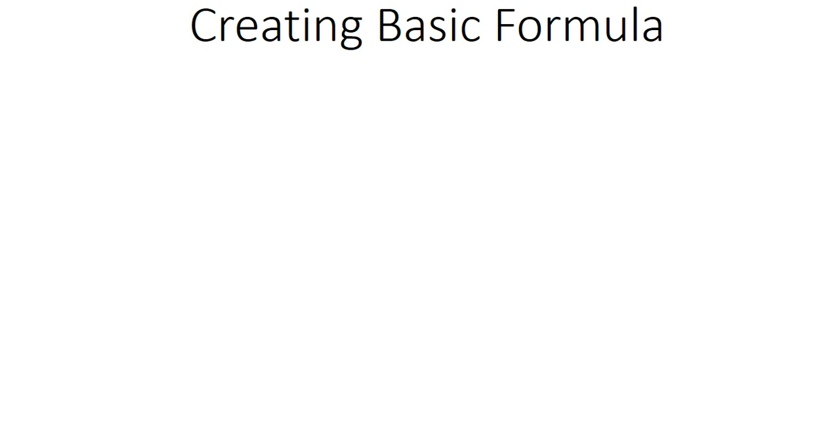Hi guys, welcome to LearnIT with Jackson. Today we're going to look at Excel and the concept is creating basic formulas. What we want to do is create basic formulas using mathematical operators to perform mathematical operations.